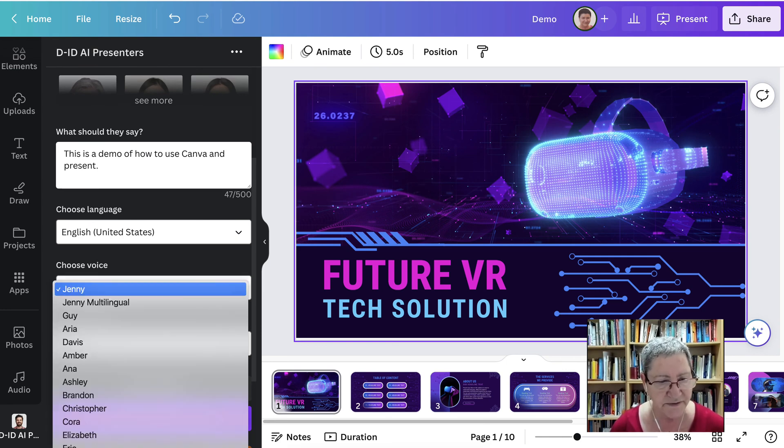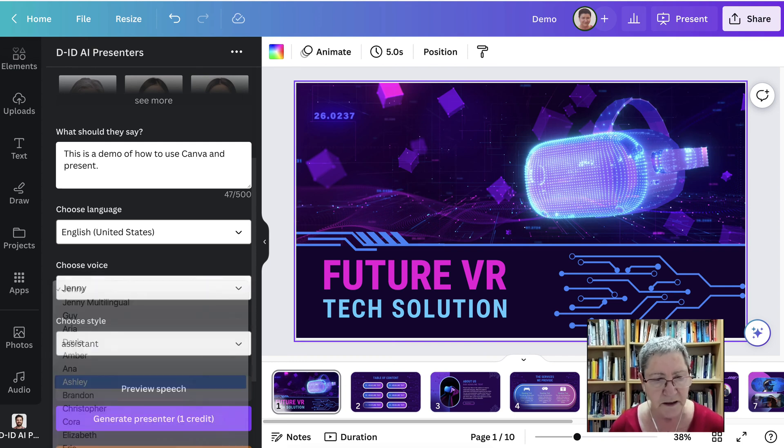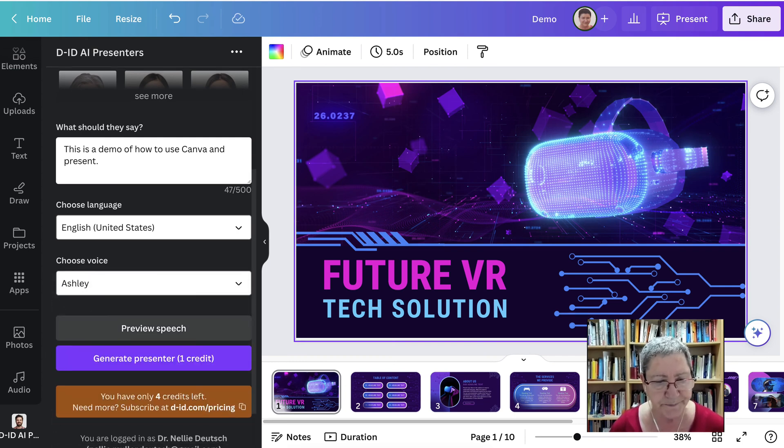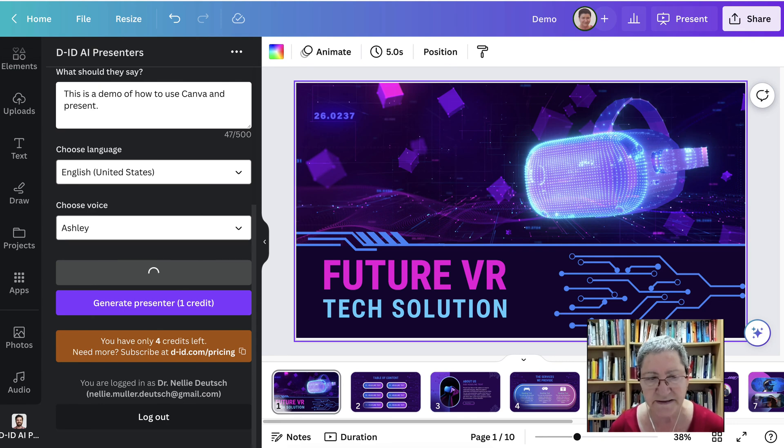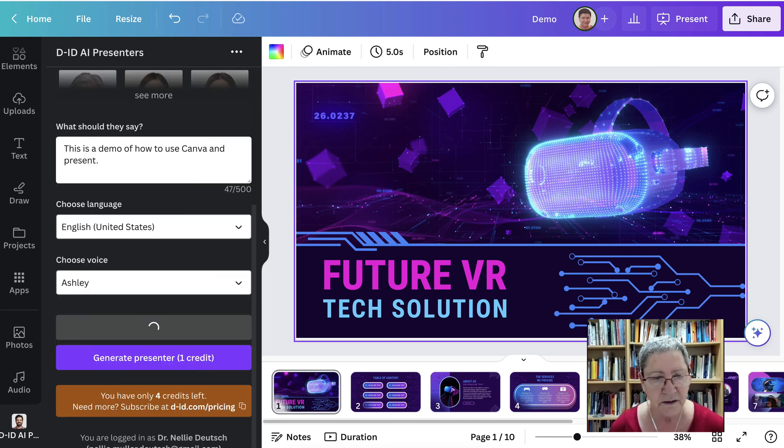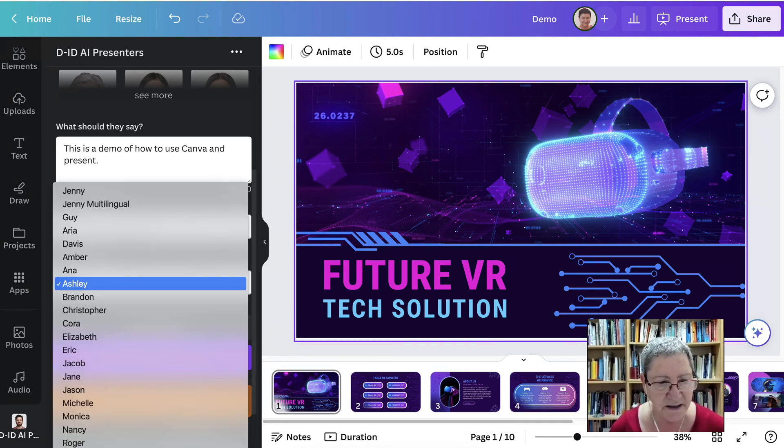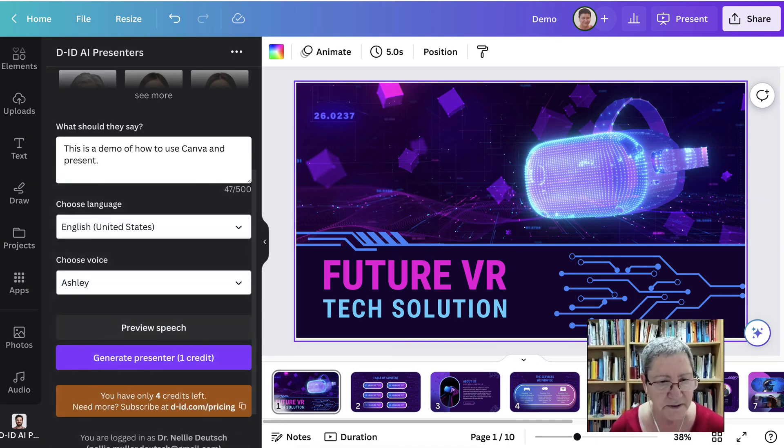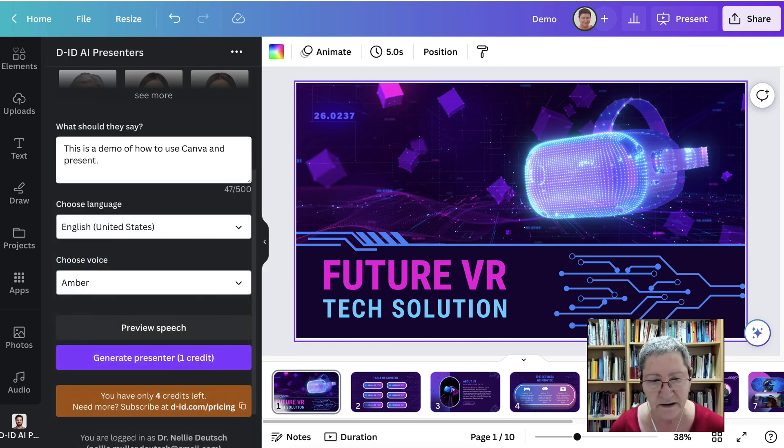And the voice that I'm going to have, I think is Jenny. I think Jenny was okay. I don't remember, maybe Ashley. You can preview the speech and see what they sound like. This is a demo of how to use Canva and present. No, I don't think I liked Ashley, but I know I don't like Anna because Anna sounds like a kid, but maybe you want Anna.